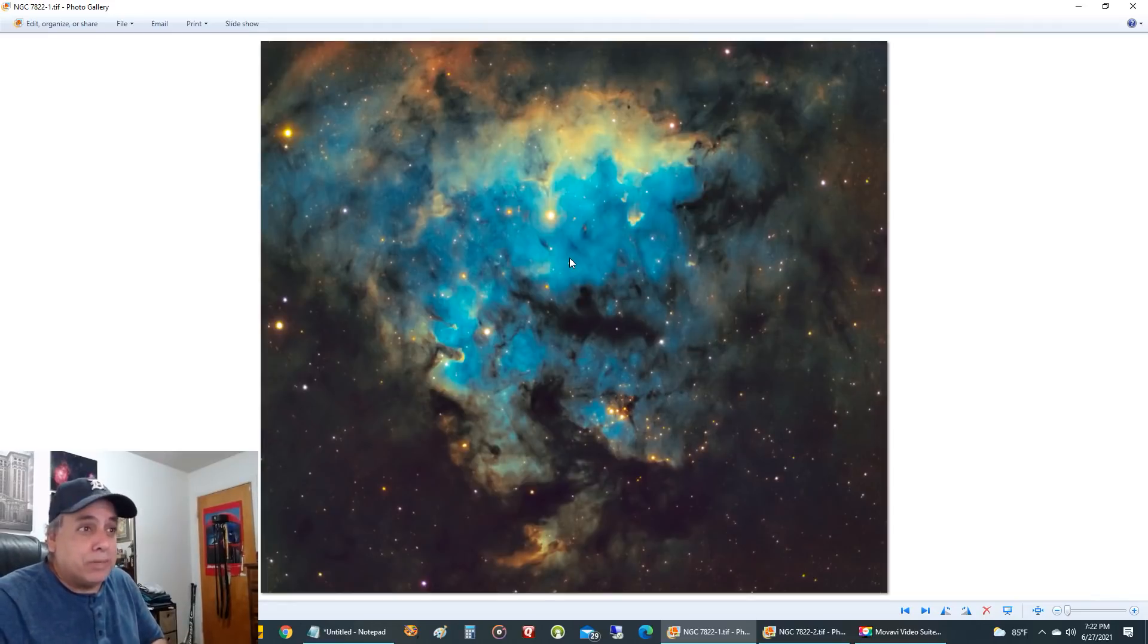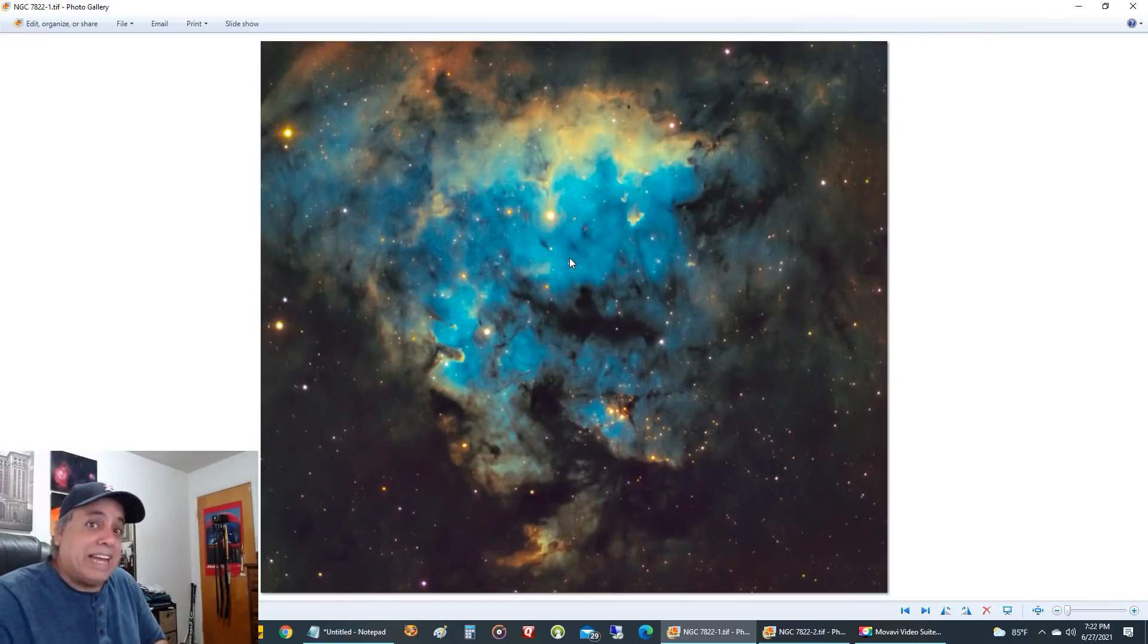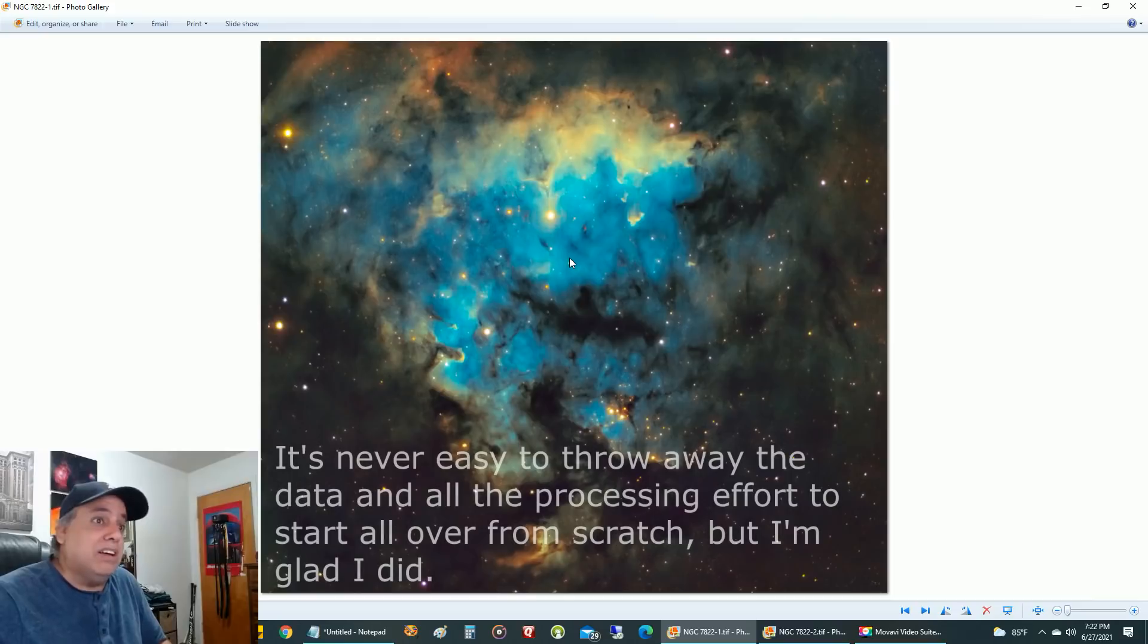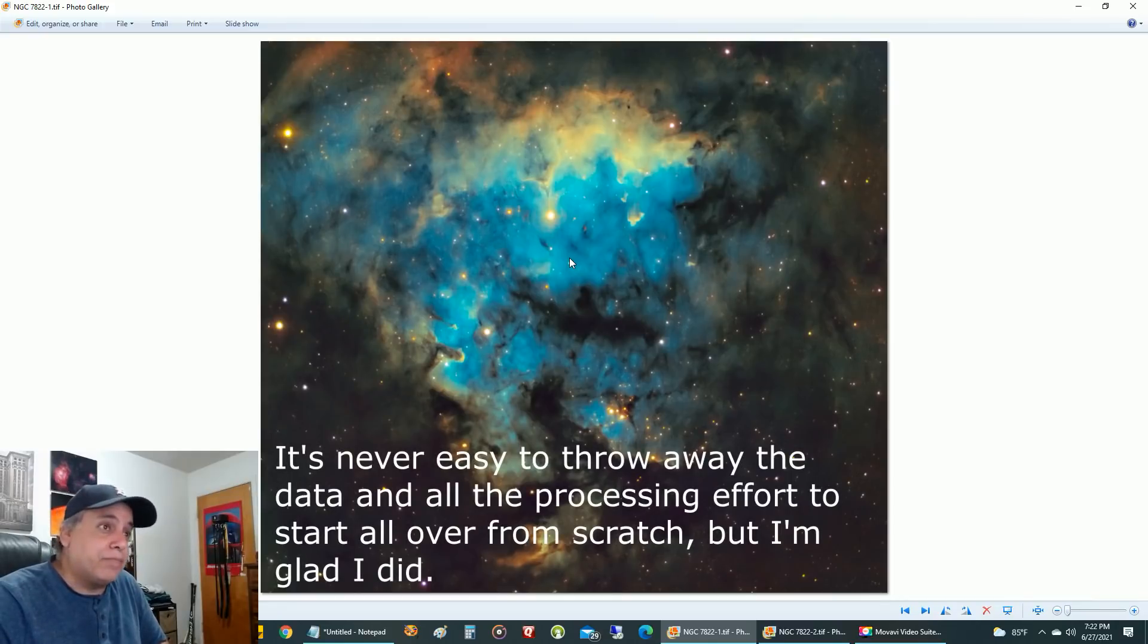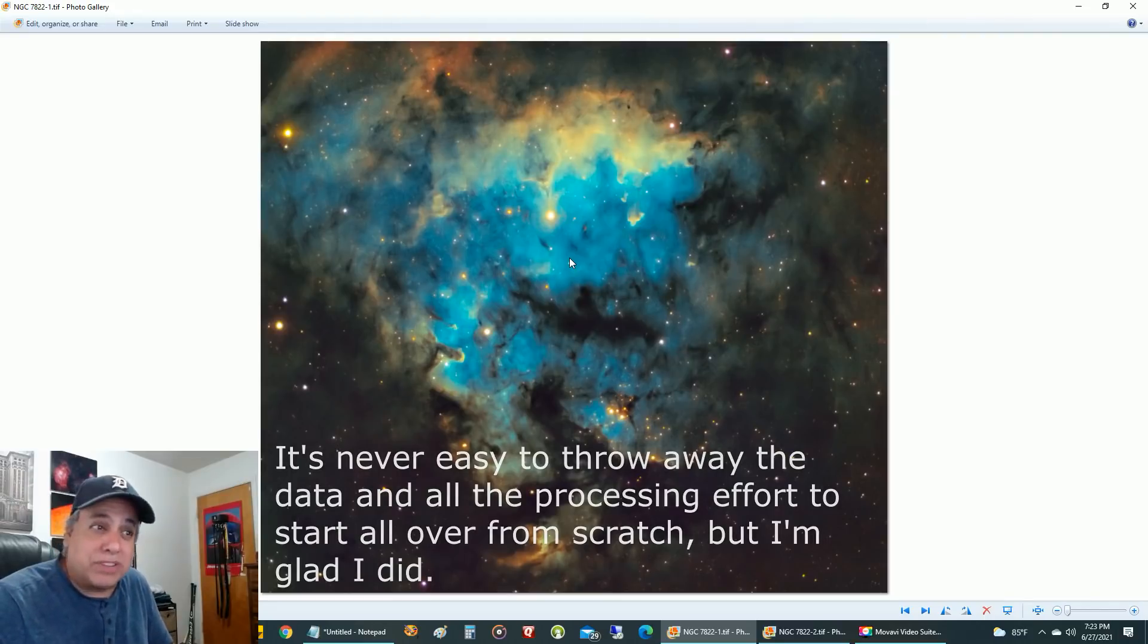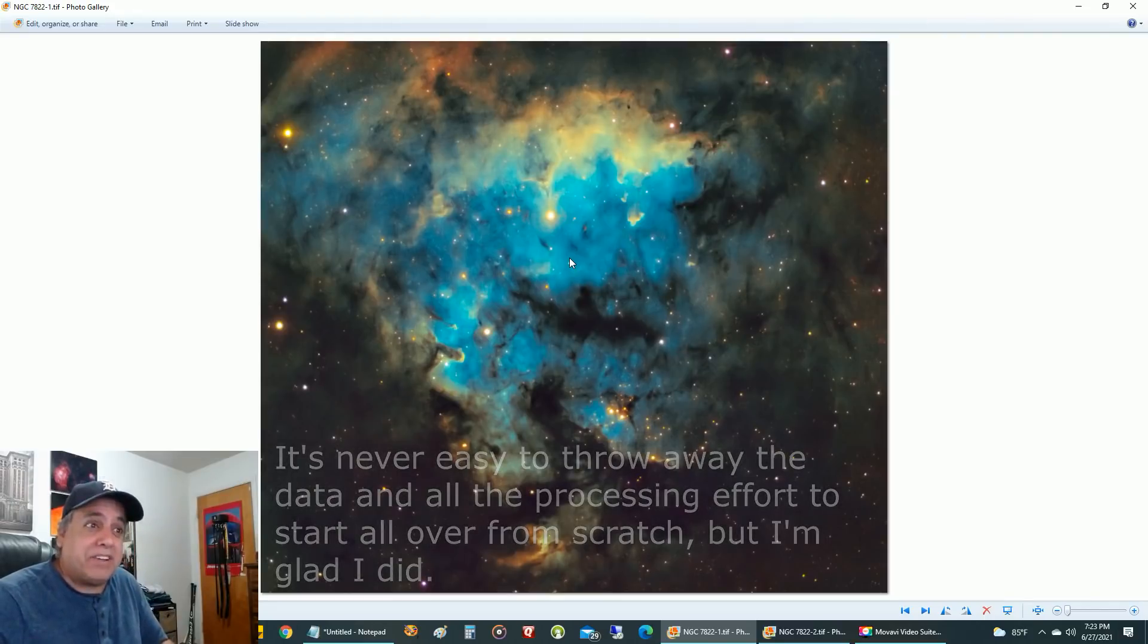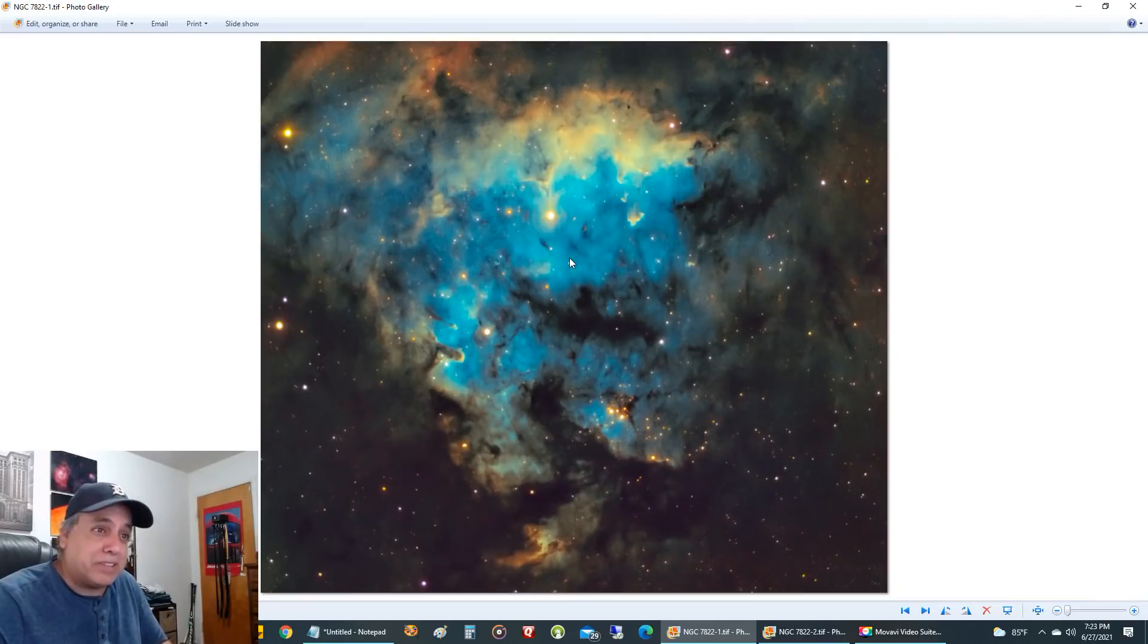What I did is I cleaned off the refractor objective lens and I threw away all of my HA data, at least 10 hours of data. I threw away all of my oxygen data, at least 10 hours. I didn't have enough clear nights to throw away the sulfur, so I did keep the sulfur. But at least the HA data was replaced with better data.